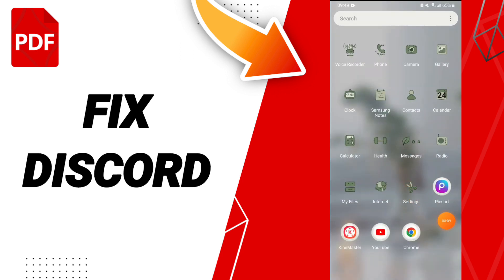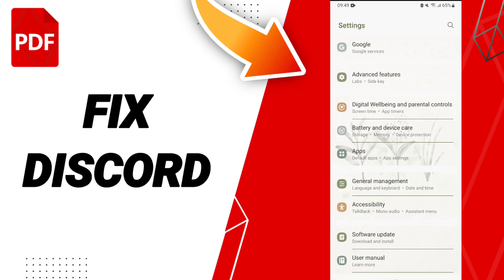You should just click settings. Here we click apps, default apps, app settings.